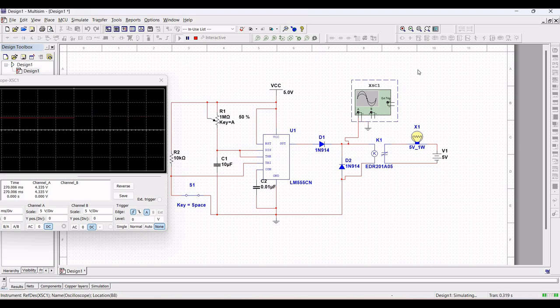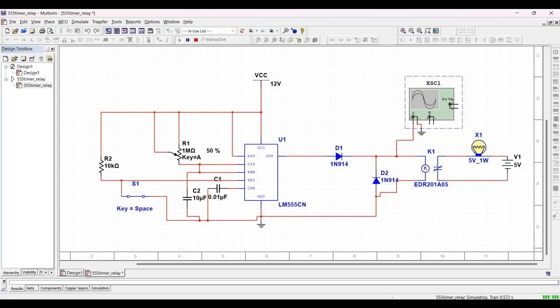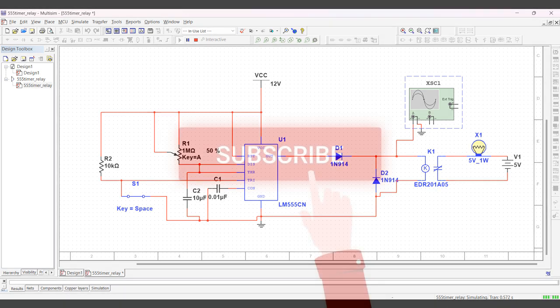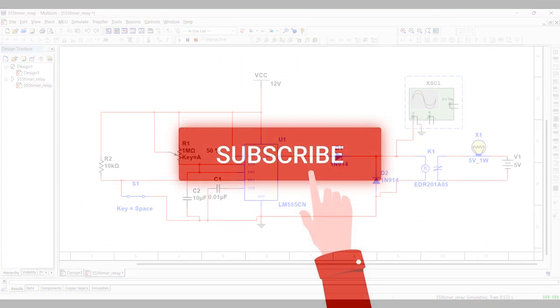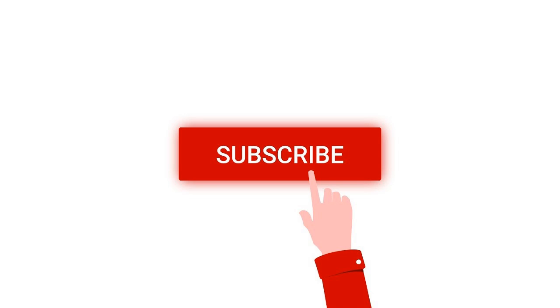Thank you for watching this tutorial. I hope this has helped your learning. I request you to like, share, and subscribe to my channel below.